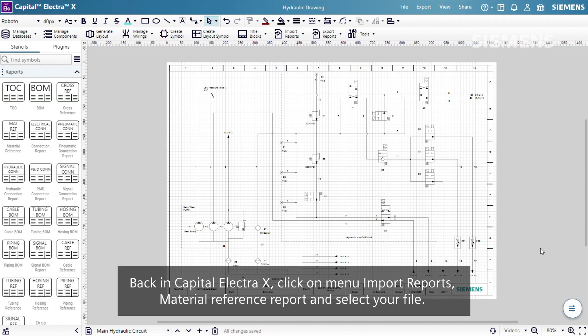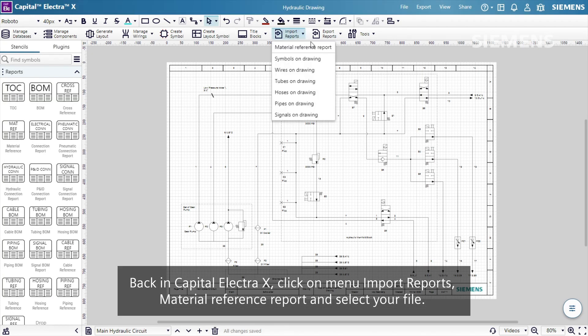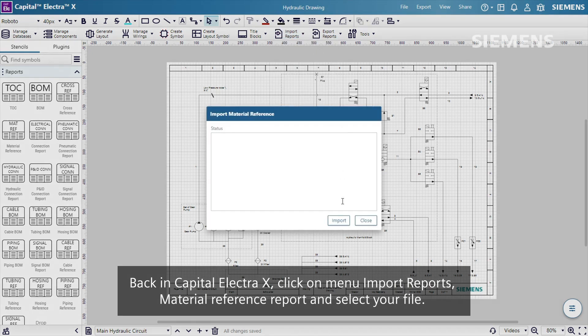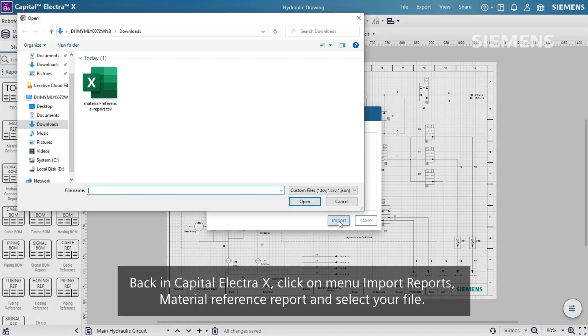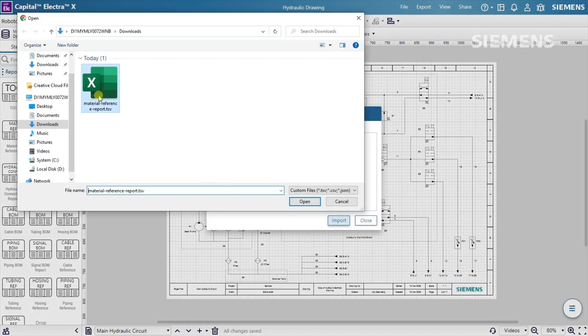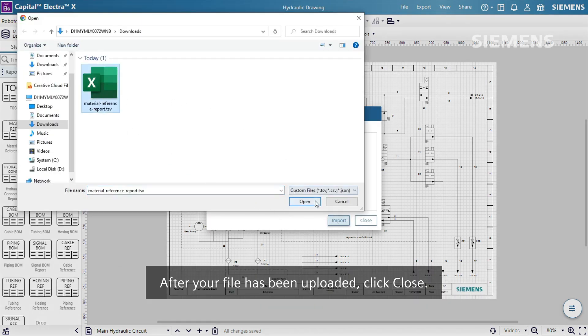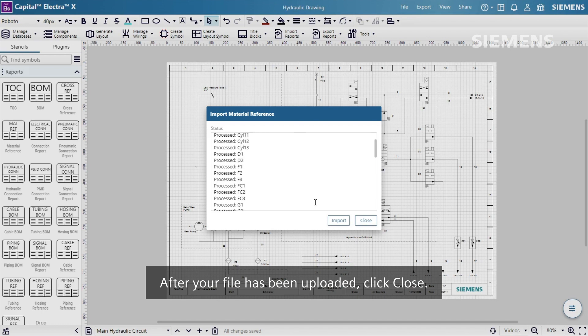Back in Capital Electra X, click on Menu Import Reports, Material Reference Report, and select your file. After your file has been uploaded, click Close.